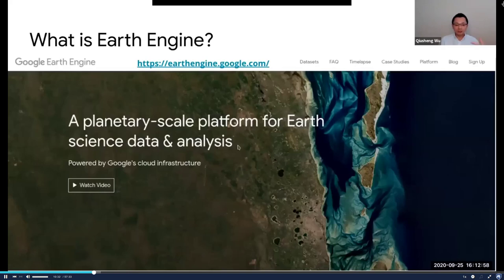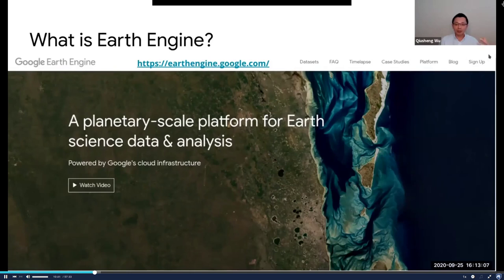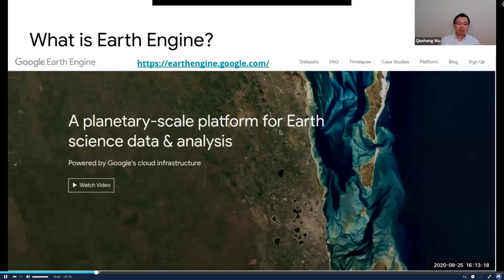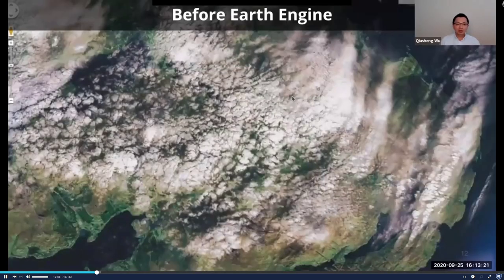Google Earth Engine is free for research, education, and non-profit use. You can go to the Google Earth Engine webpage and click Sign Up. I recommend signing up with your EDU email — it's usually instant approval. If you use Gmail, it might take a couple of days because they need to verify.